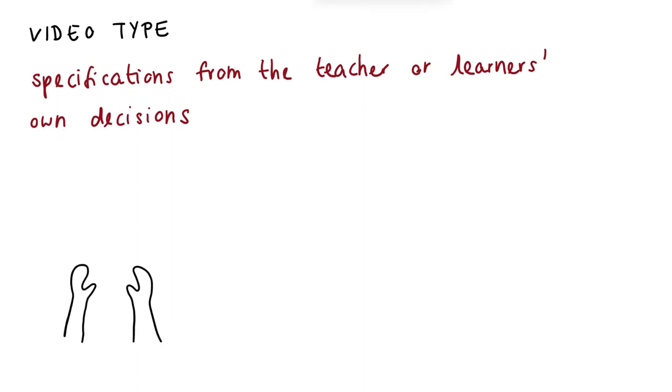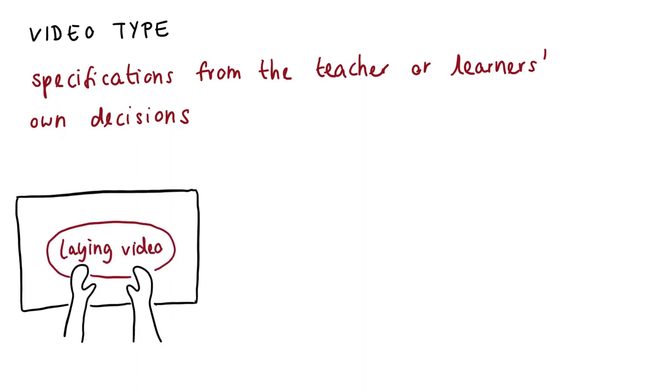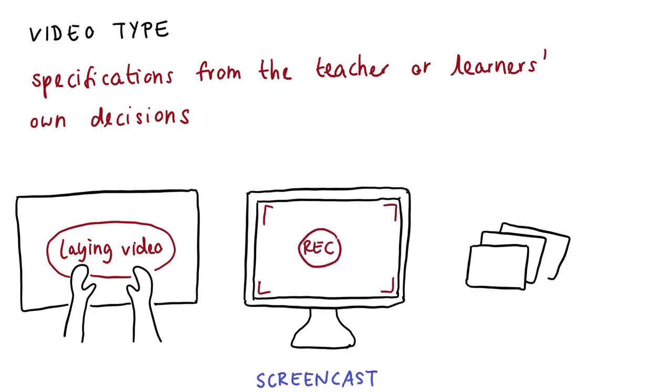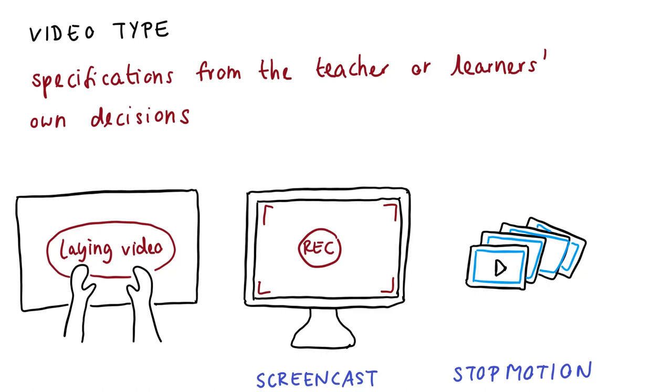Different design methods are available here. Easy to implement are laying videos, screencasts, or stop-motion videos. If the learners are creating videos for the first time, the teacher should specify a design method and discuss it with the learners.